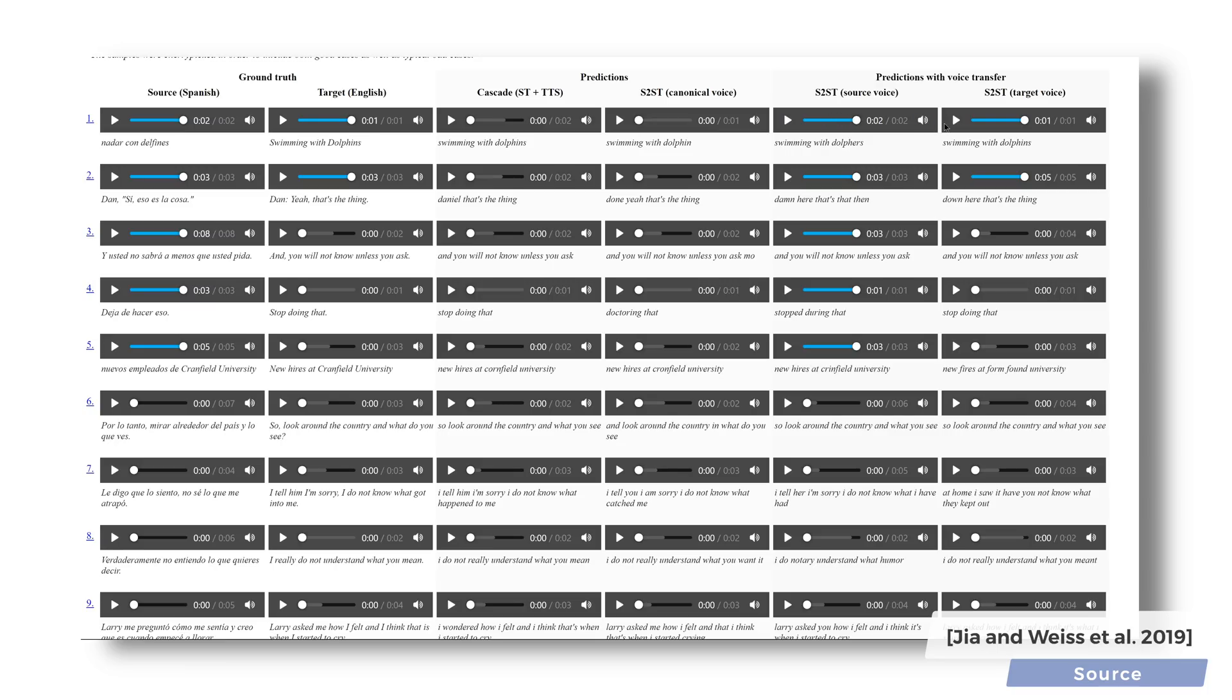Let's listen to them side by side some more. Swimming with dolphins. Swimming with dolphins. This is so good. Let's have a look at some more examples.